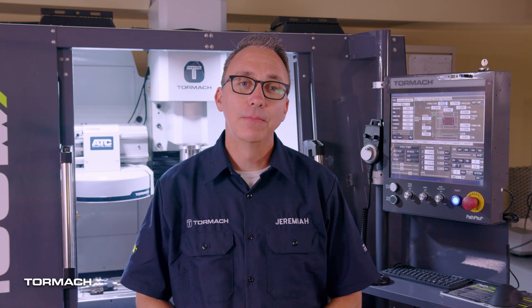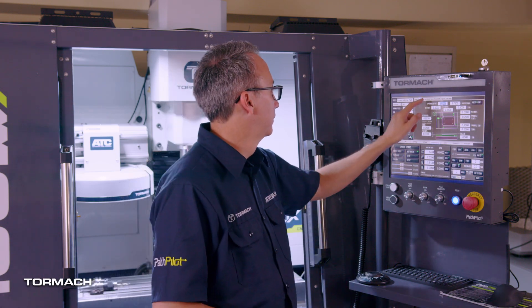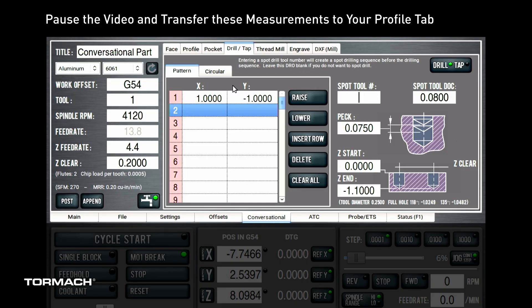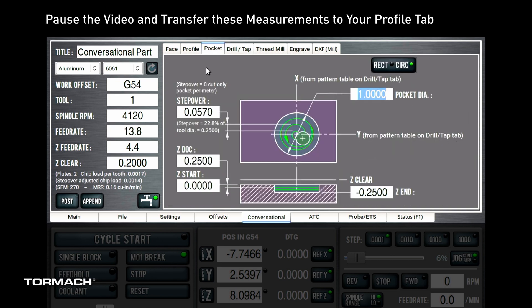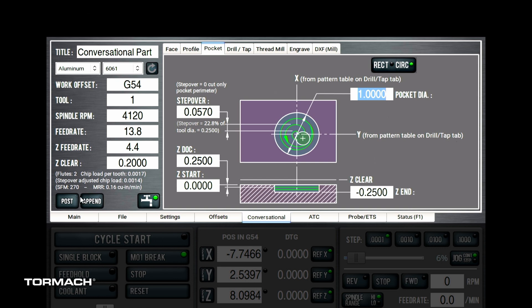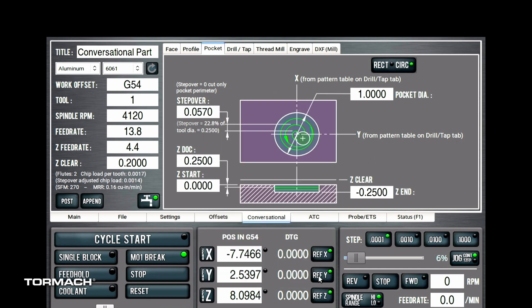Next, let's have the end mill machine a pocket 1 inch in diameter and 0.250 inches deep. For this next operation, first go to the drill tap tab and fill it out this way. You need to set the center of the circular pocket, then navigate to the pocket tab and fill it out with these numbers. When you're done, hit append — this means you'll be adding this operation to the last file you created.